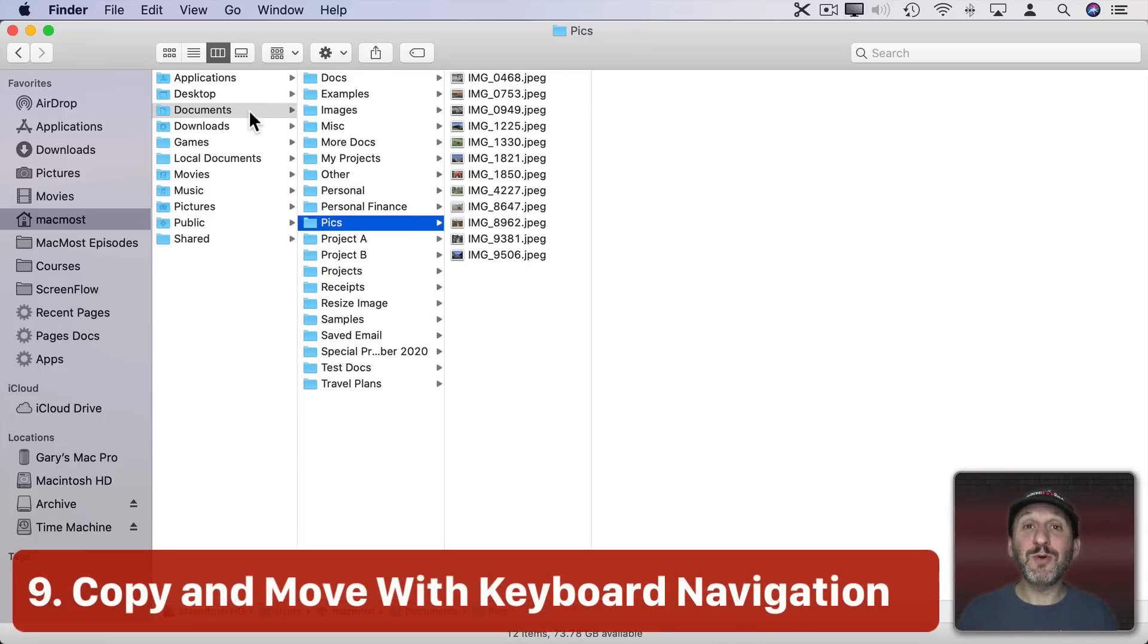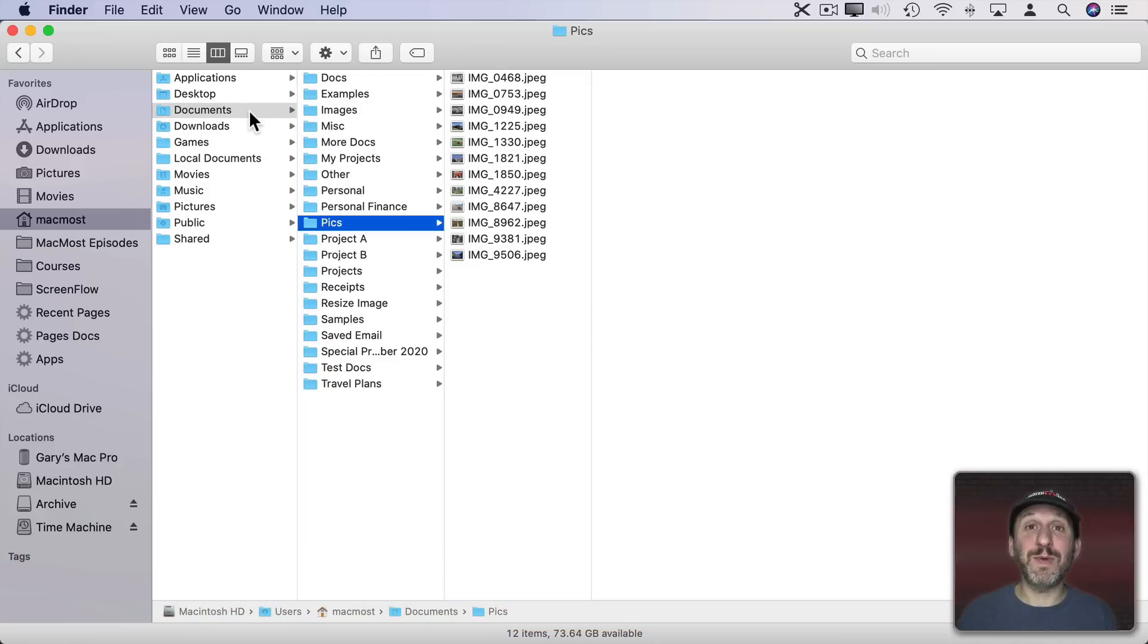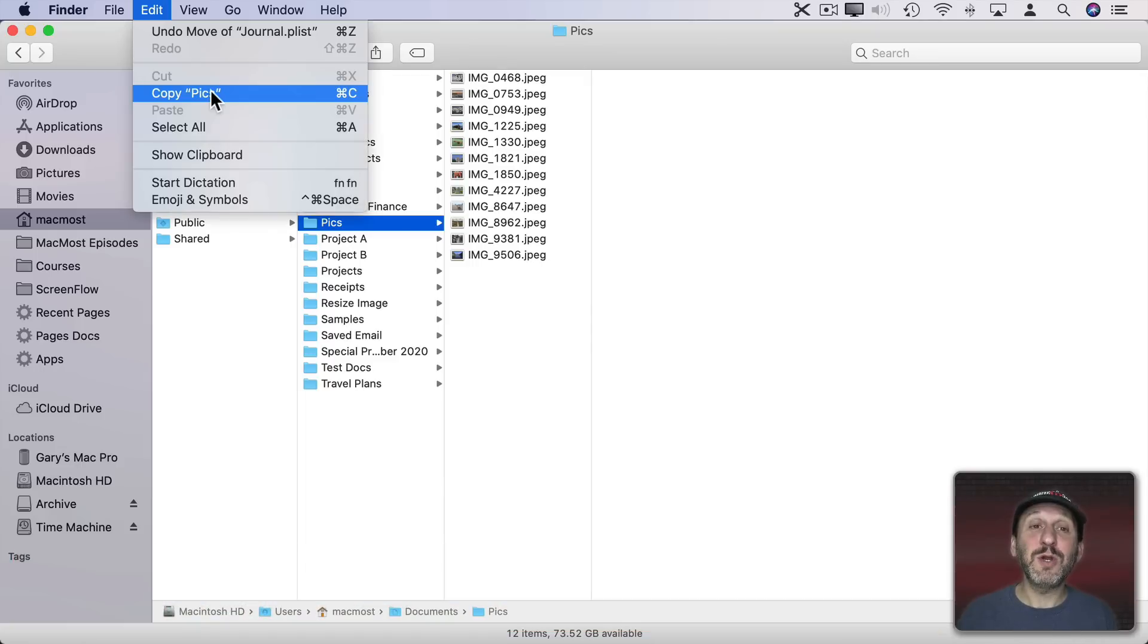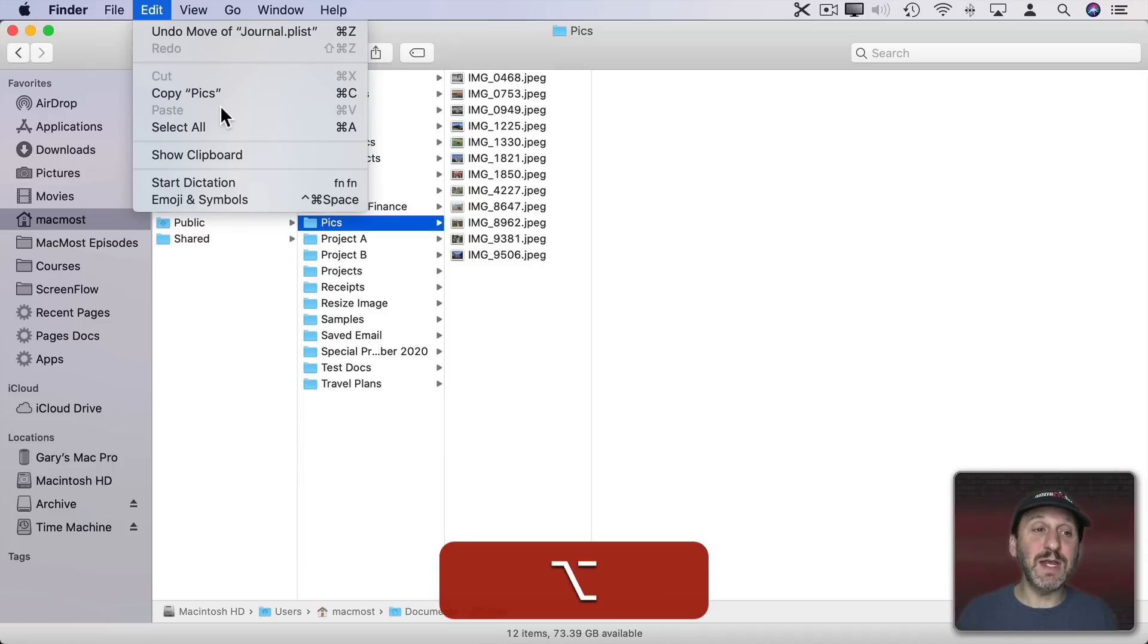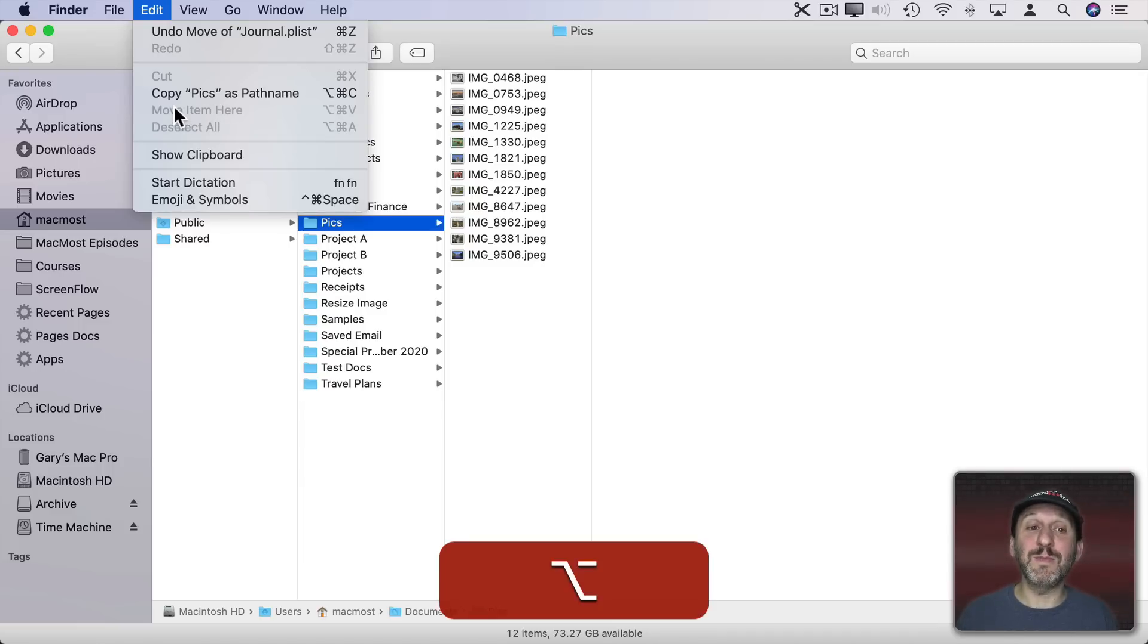You can use keyboard navigation to easily move files around using Copy and Paste. We know that Copy is Command C and Paste is Command V. But if you hold the Option key down, Paste will change to Move. So Option Command V moves a file.